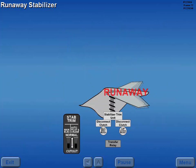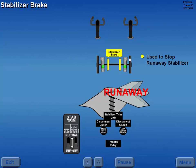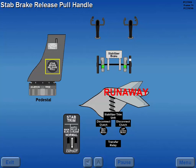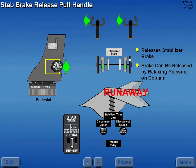Should a runaway stabilizer condition occur, placing the stabilizer trim cutout switches to the cutout position removes electrical power to the trim system. Trim motors can be overridden through the disconnect clutch by physically restraining the stabilizer trim wheels. The stabilizer brake may also be used to stop a runaway stabilizer condition. The stabilizer brake is engaged by moving the control column opposite to trim direction. The stabilizer brake release pull handle releases the stabilizer brake when pulled, and the brake can also be released by relaxing pressure on the control column.